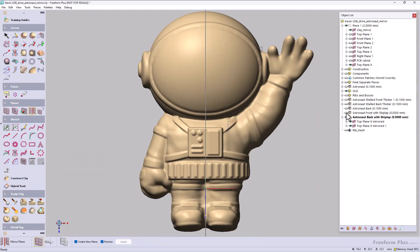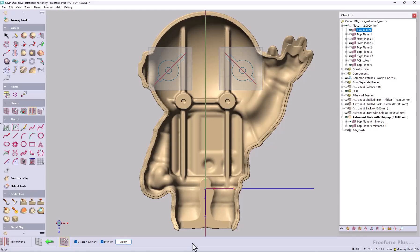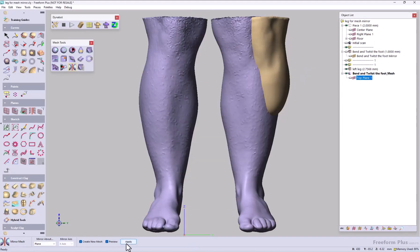And lastly, let's take a look at the customer-led enhancements. Now you can easily mirror planes around an existing plane, plus you can also mirror meshes around an existing plane.